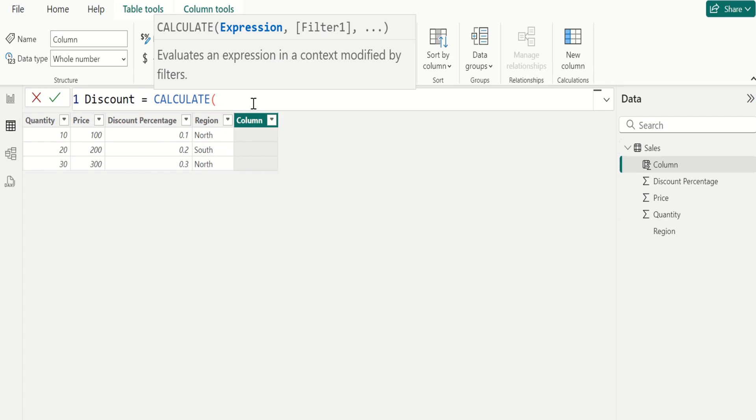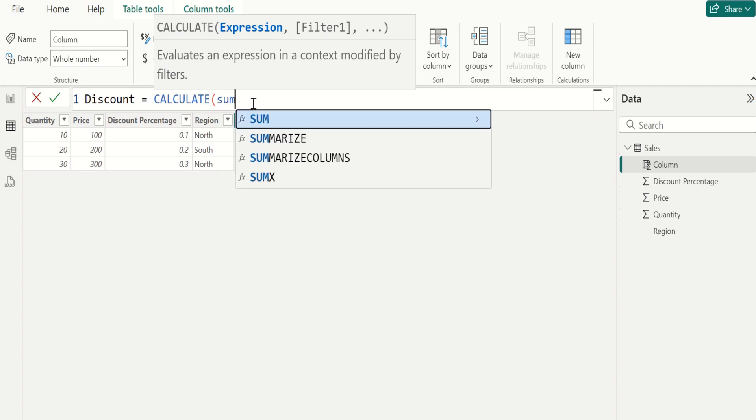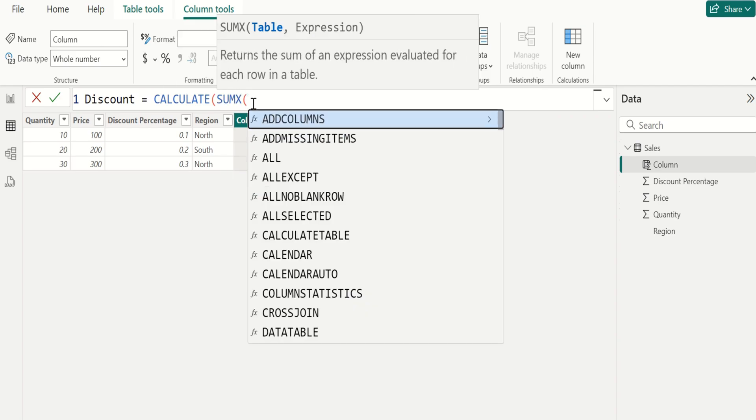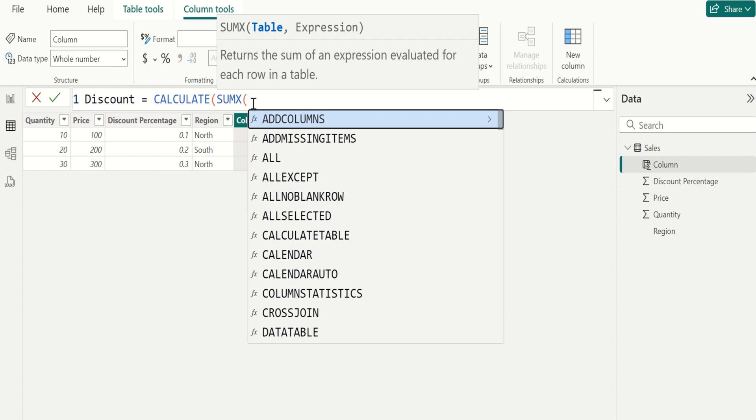For example, we select SUMX function in DAX to calculate the sum of an expression evaluated for each row in a table. The SUMX function in DAX is used to return the sum of quantity and price column values.